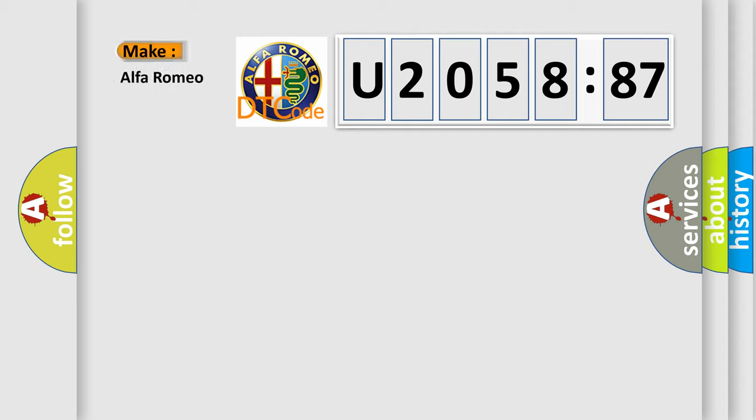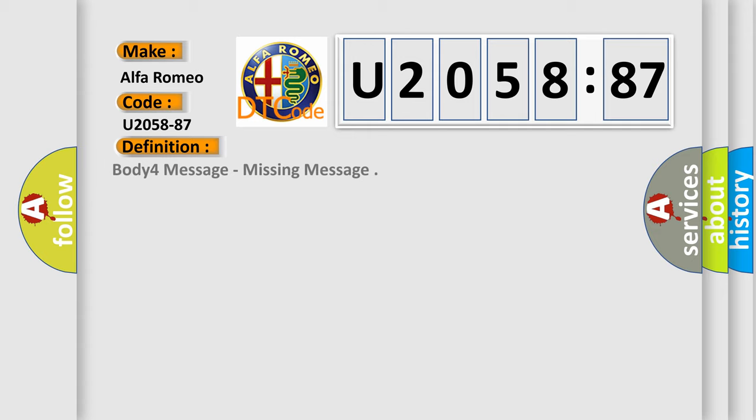So what does the diagnostic trouble code U205887 interpret specifically for Alfa Romeo car manufacturers? The basic definition is missing message.